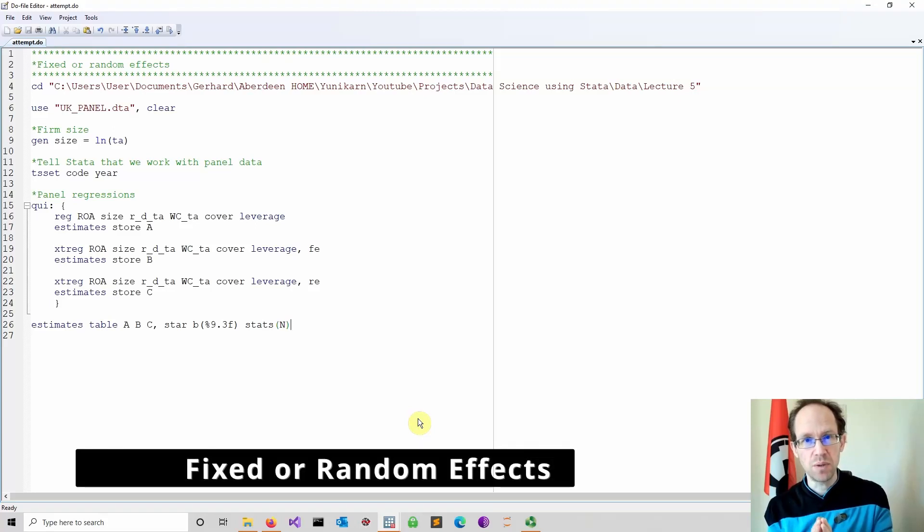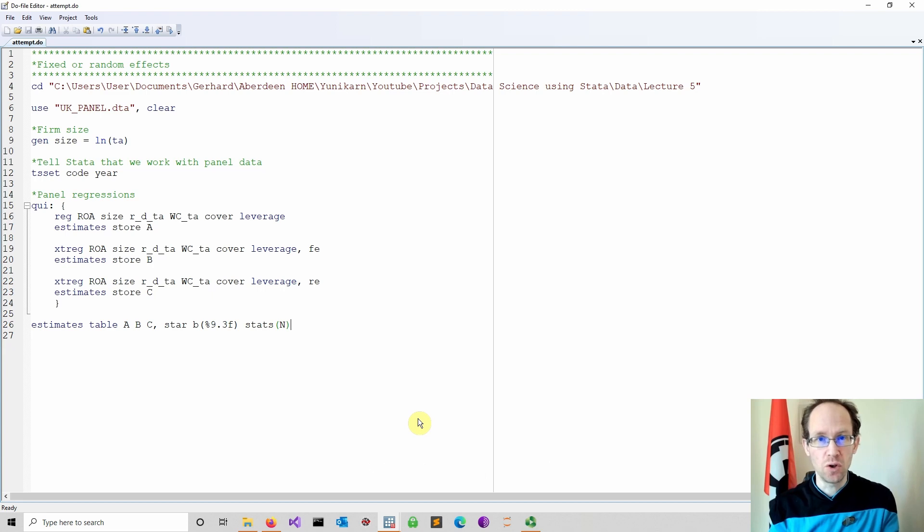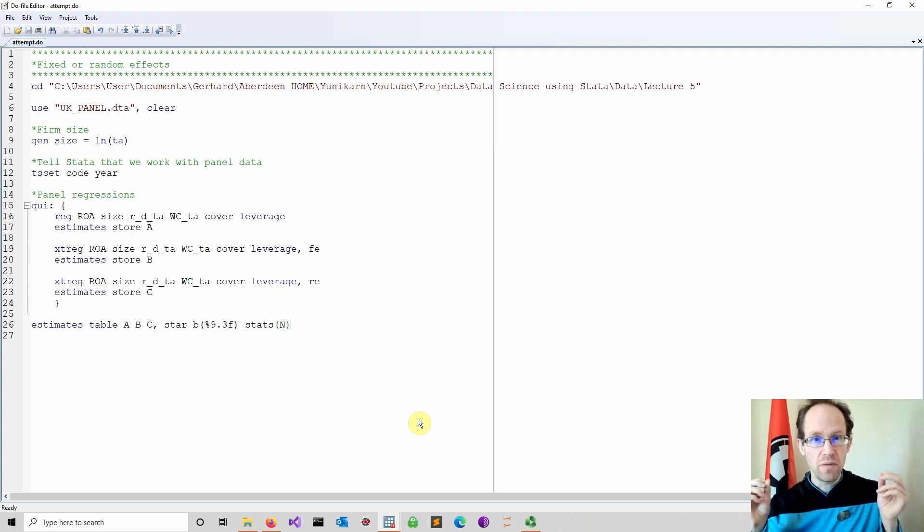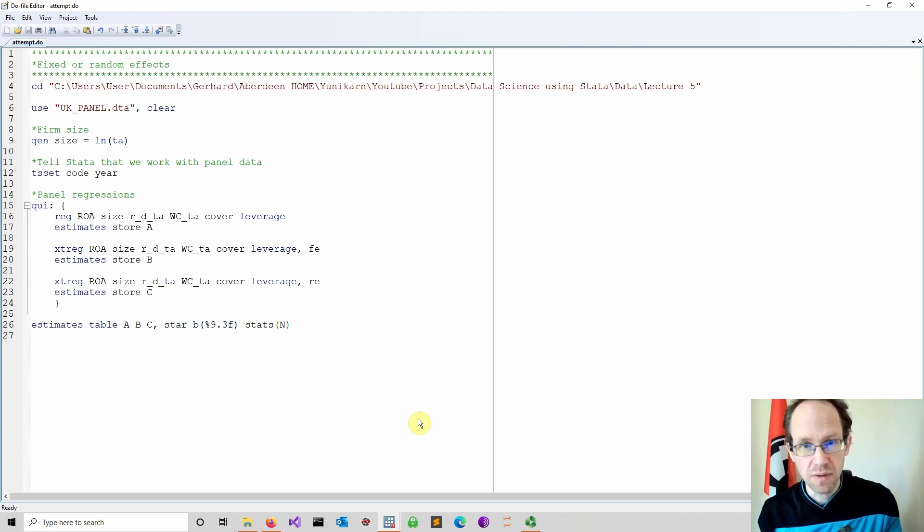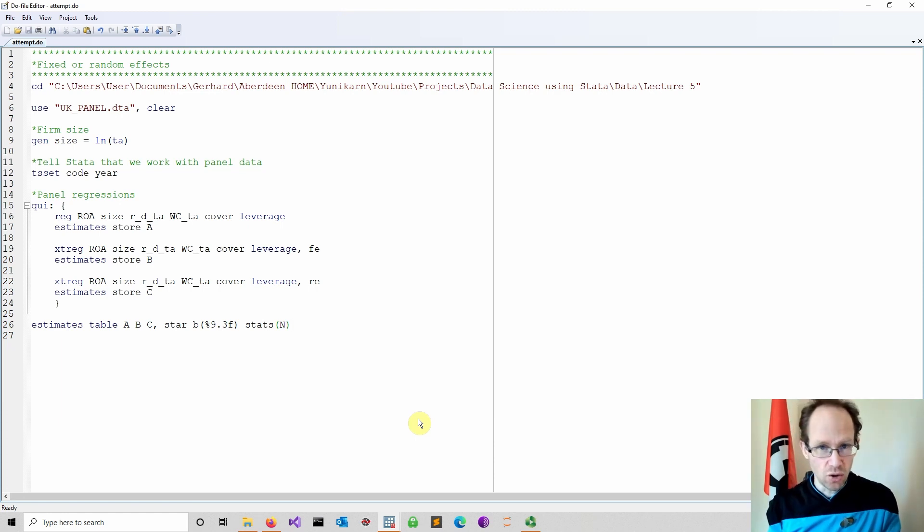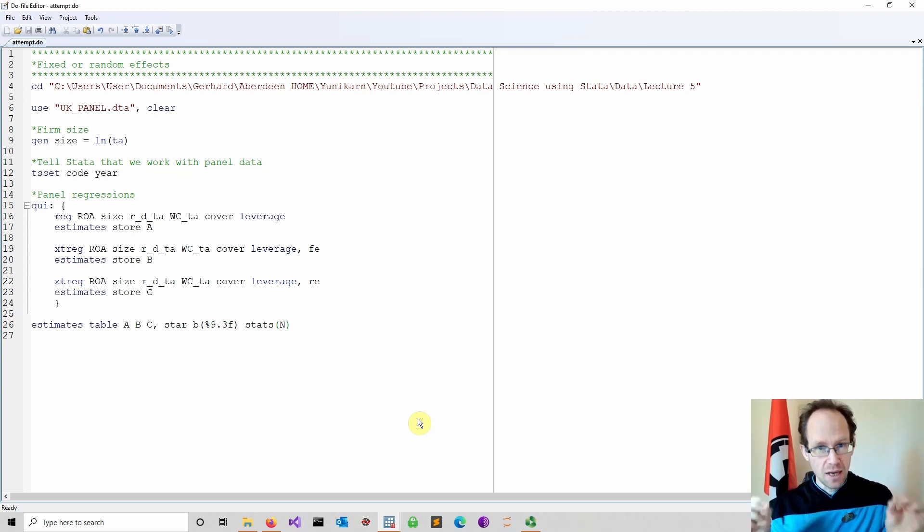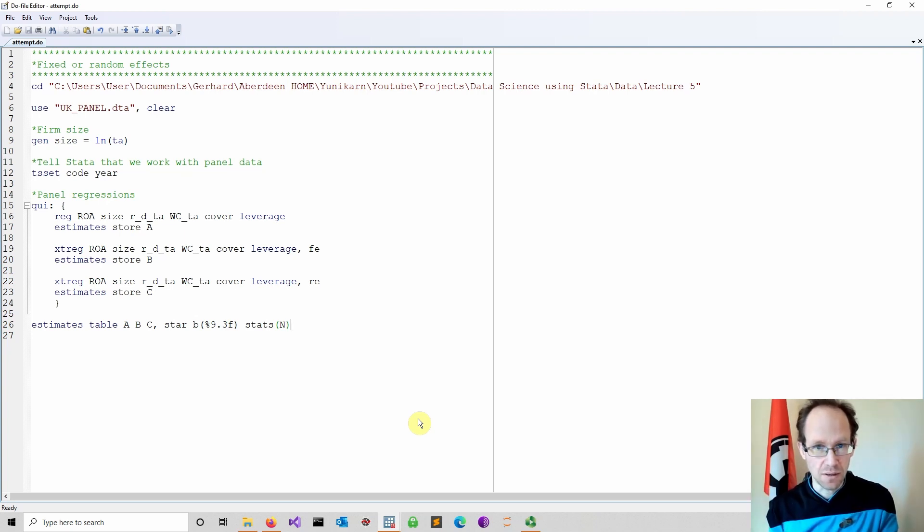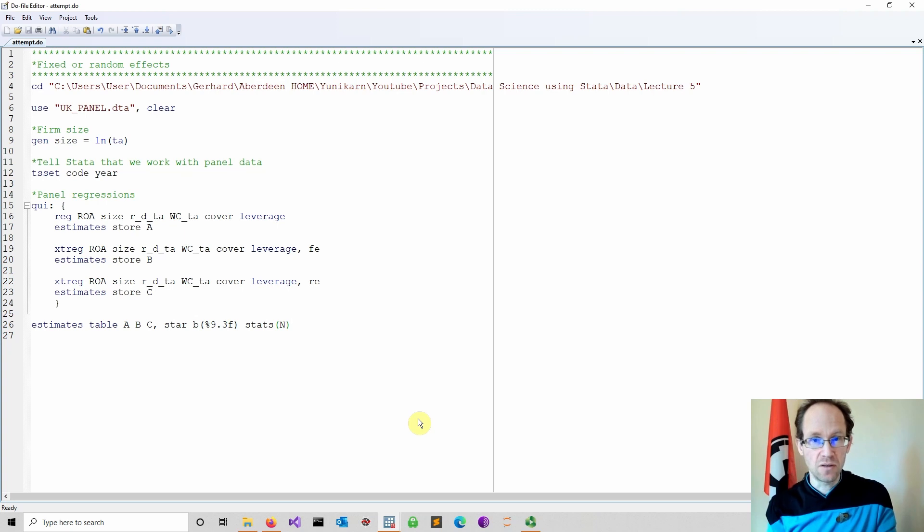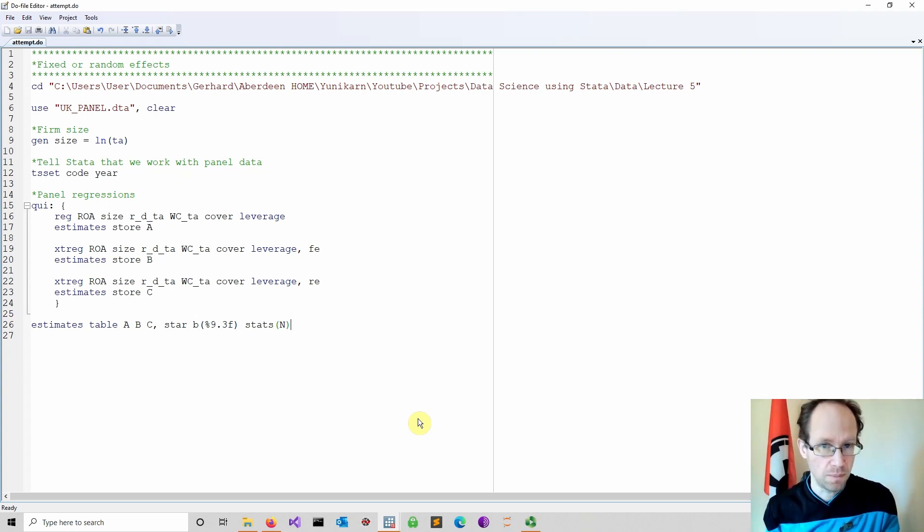How to decide between fixed or random effects for your panel data regression. We will use the Hausman specification test and discuss the limitations of the Hausman test, or put differently, can you trust the Hausman test?